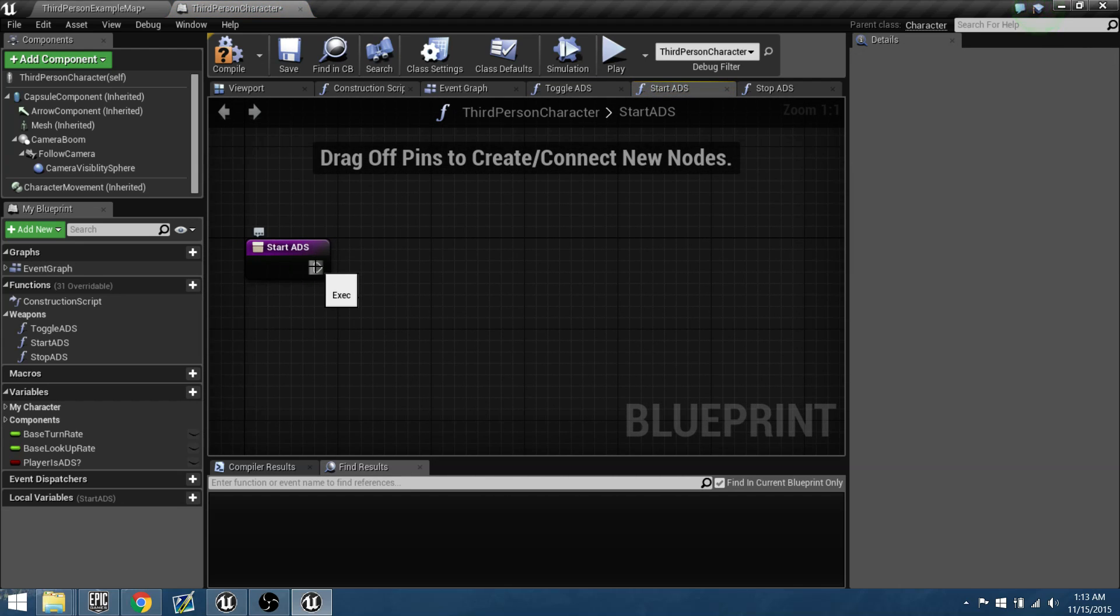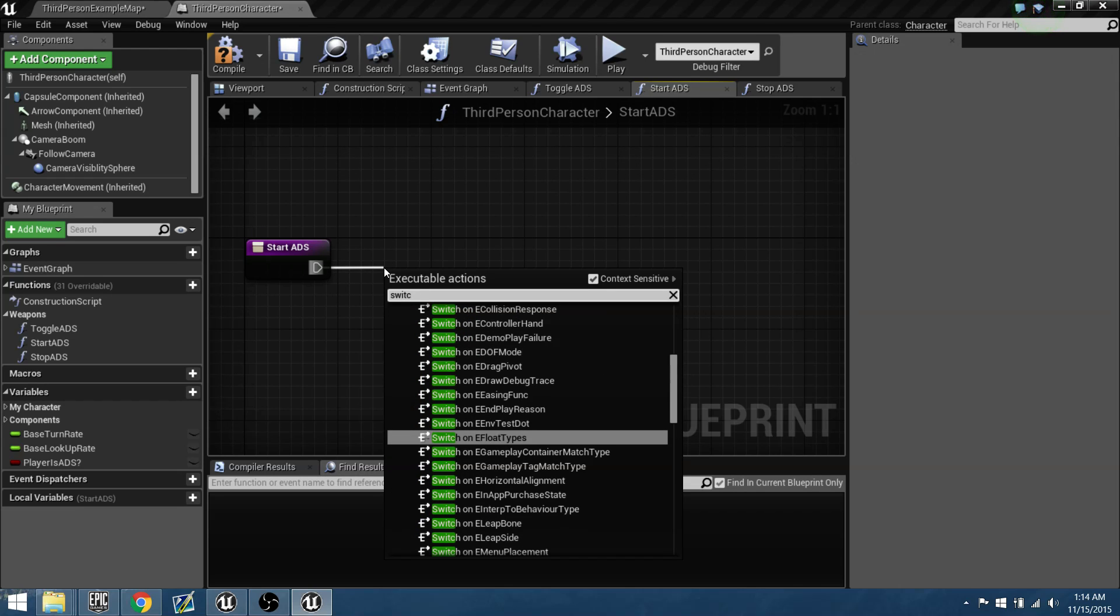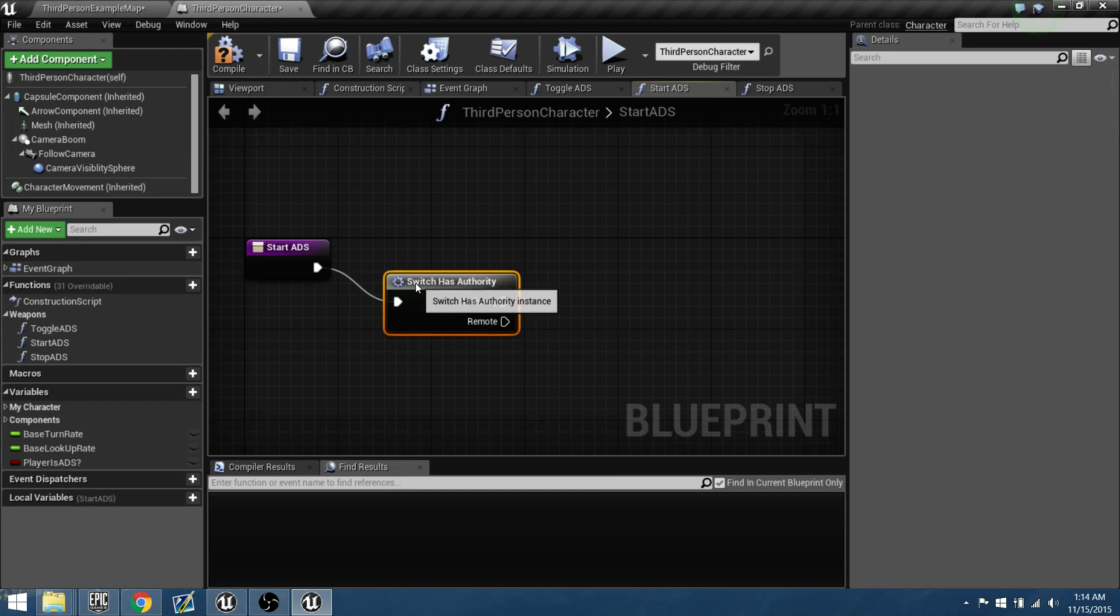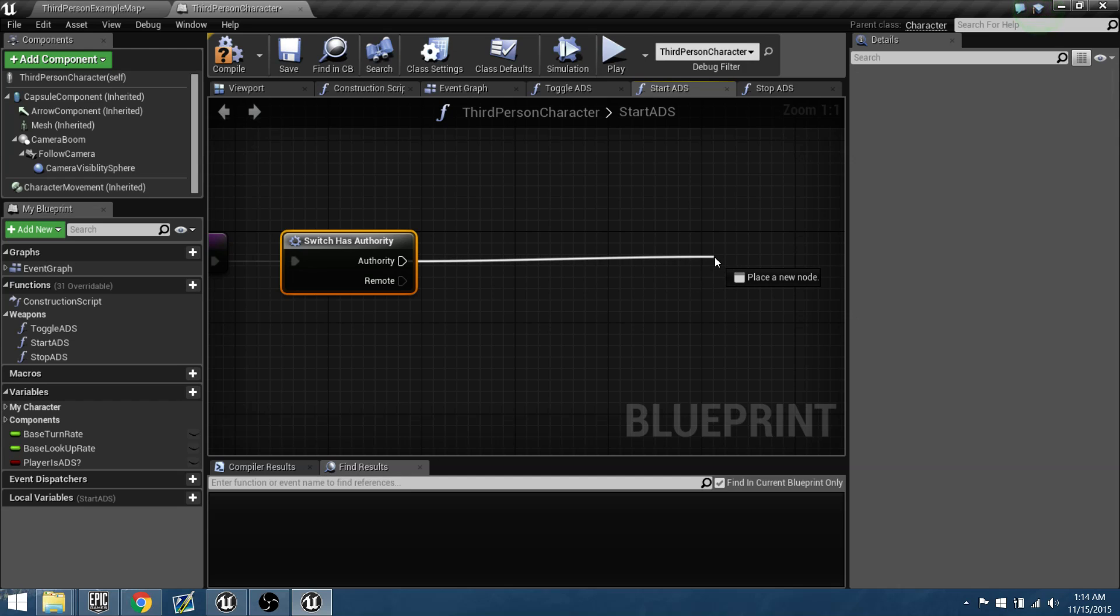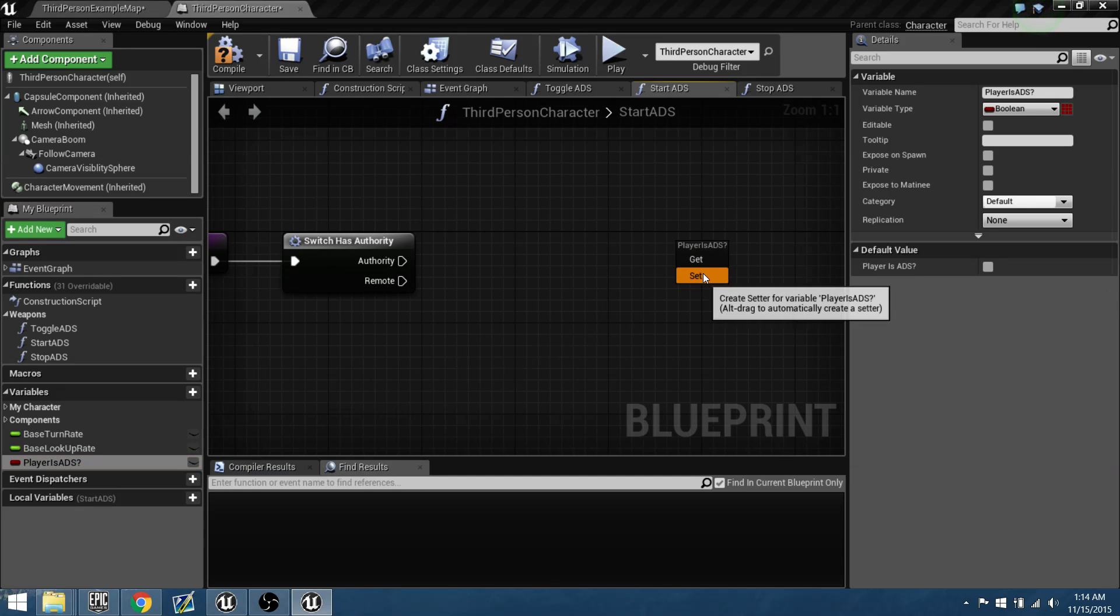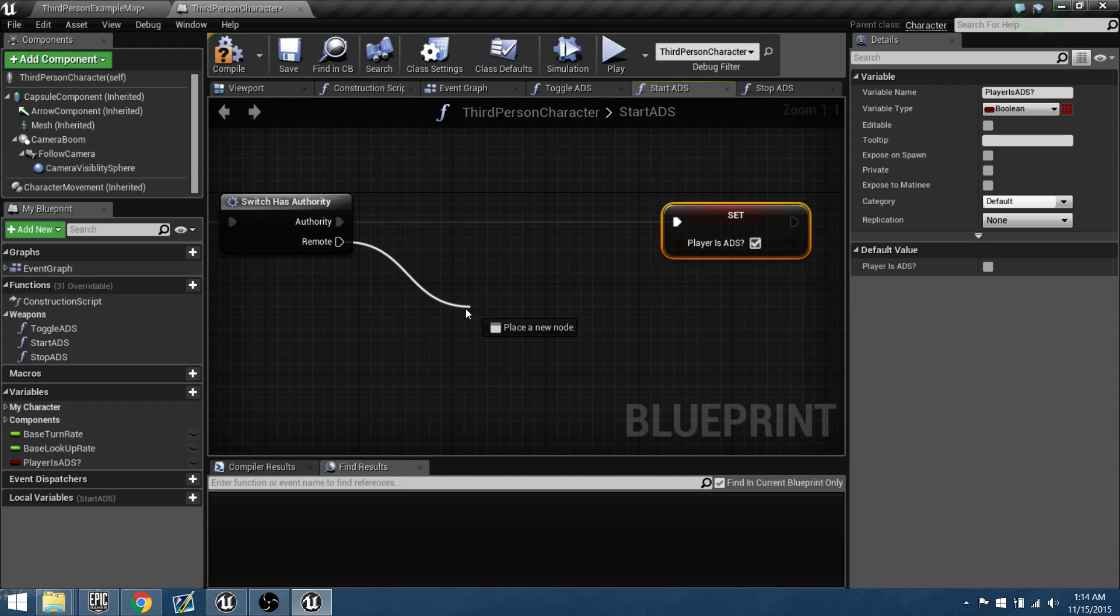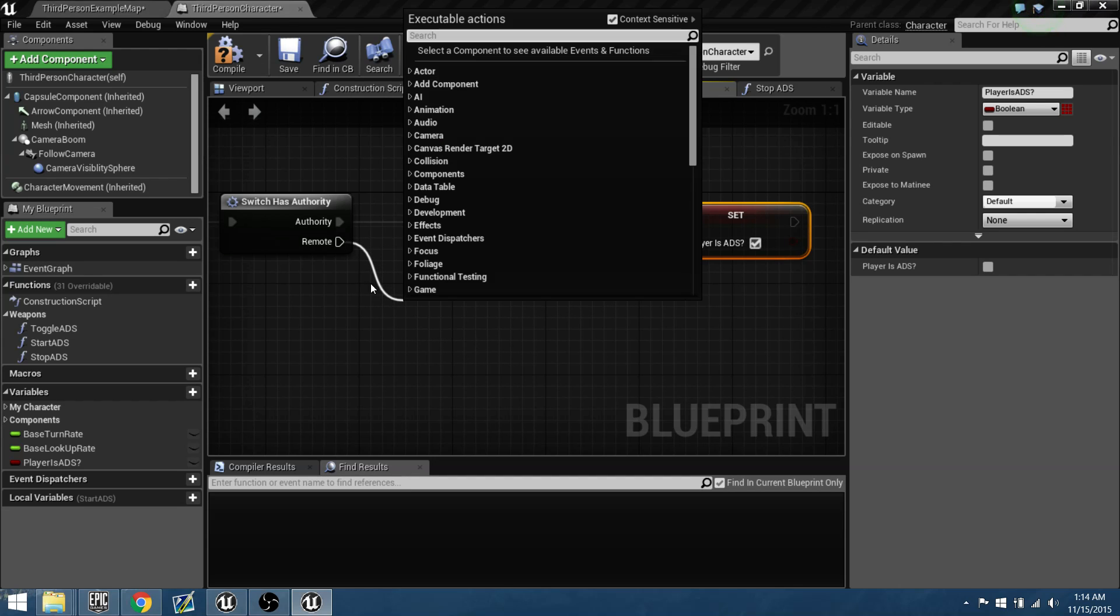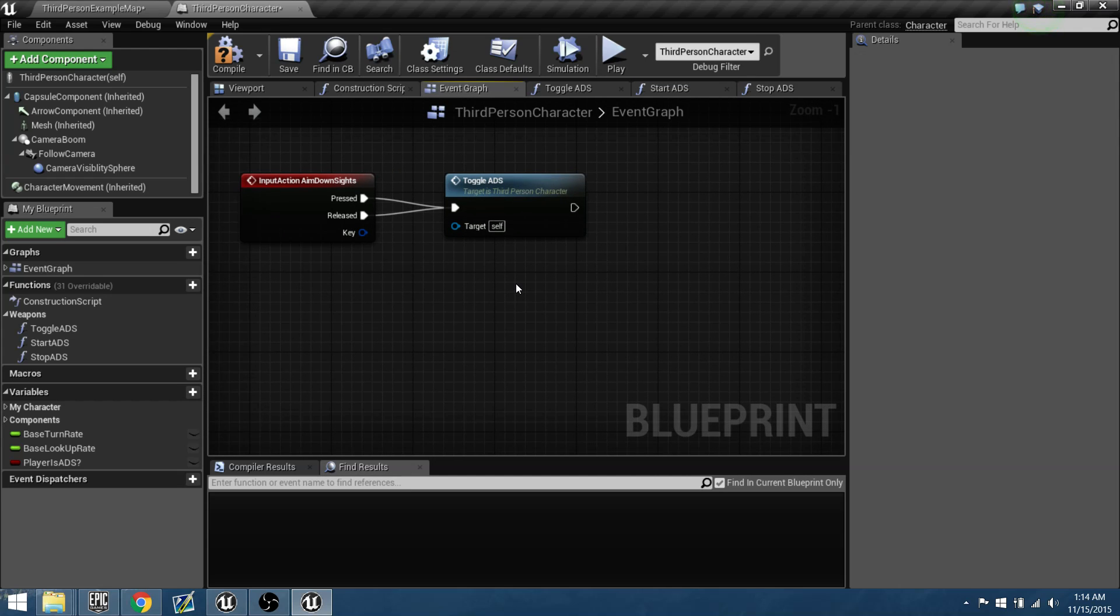So now we need to say, okay, now that we're aiming, we need to be able to do something when we enter in here. So the first thing that needs to happen when we enter into our starting, the beginning to aim, we need to find out who is the server and who is the client. If it's a server, we need to find out who has authority. So switch has authority. If it's a server, the server needs to automatically be told, yes, we can set this to true. That we are now aiming down the sights. If not, the client has to do something. But the client needs to talk to the server to be able to pass this information on.